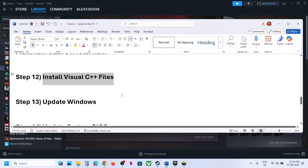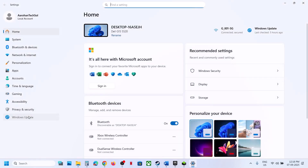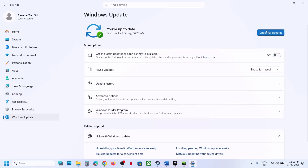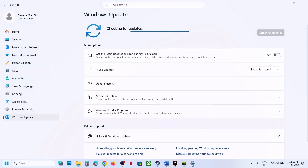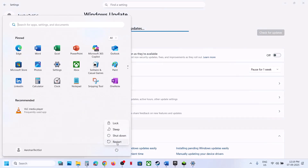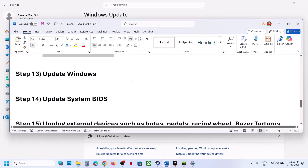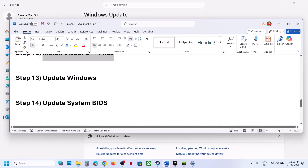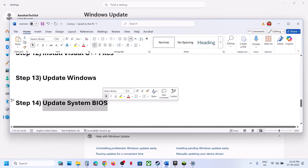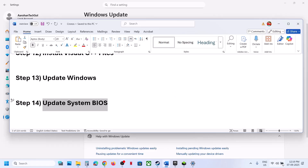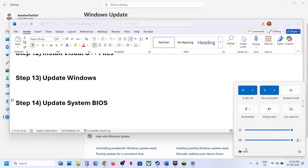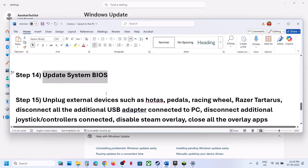The next step is to update Windows to the latest version. Open Windows Settings, go to Windows Update, and click Check for Updates. Once all updates are installed, restart your computer and check. If still not working, the next step is to update the BIOS. Go to your system manufacturer's website, select your model number, and update the BIOS. For laptops, make sure the battery is above 10% and the AC adapter is connected when updating the BIOS.